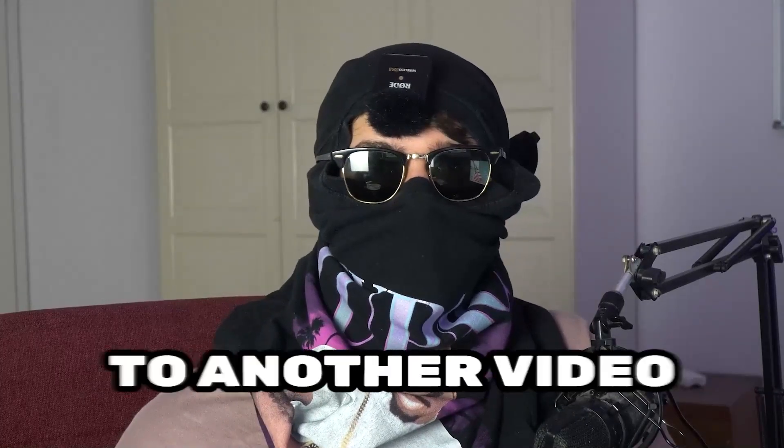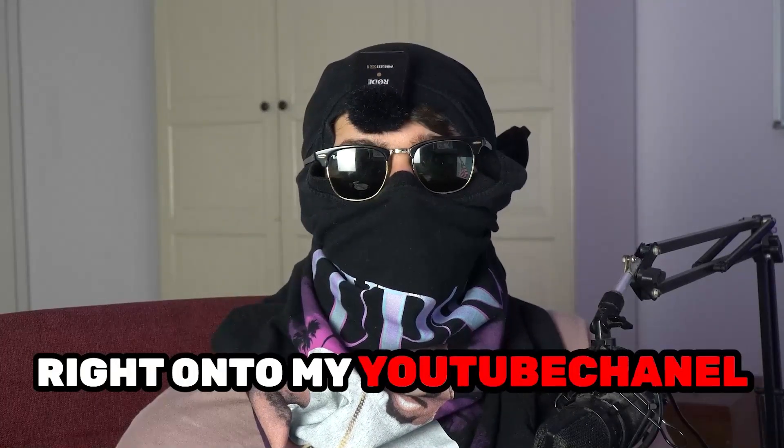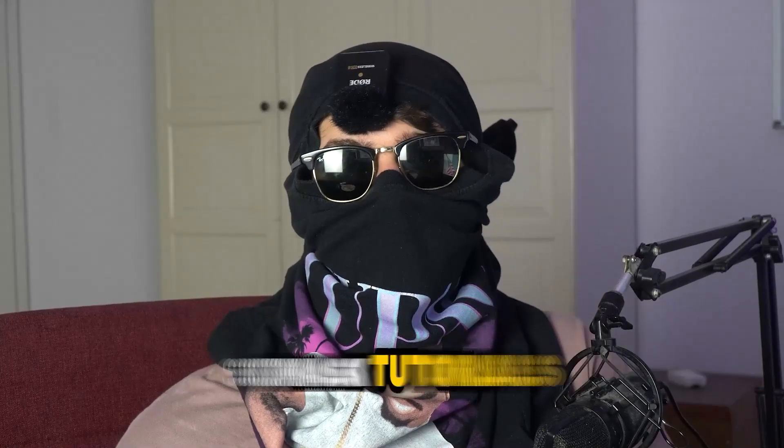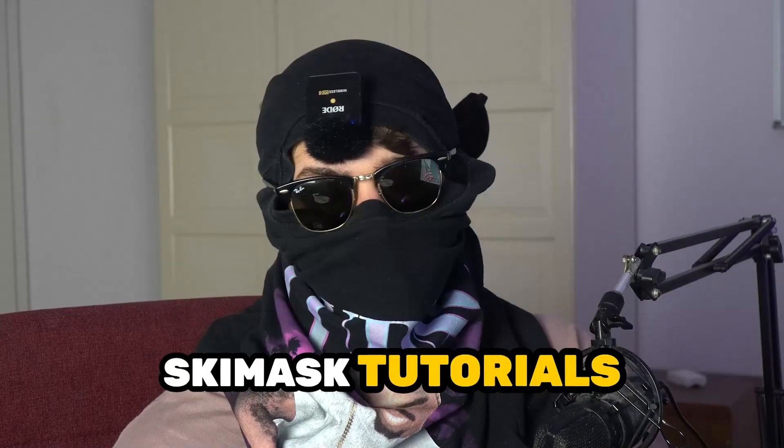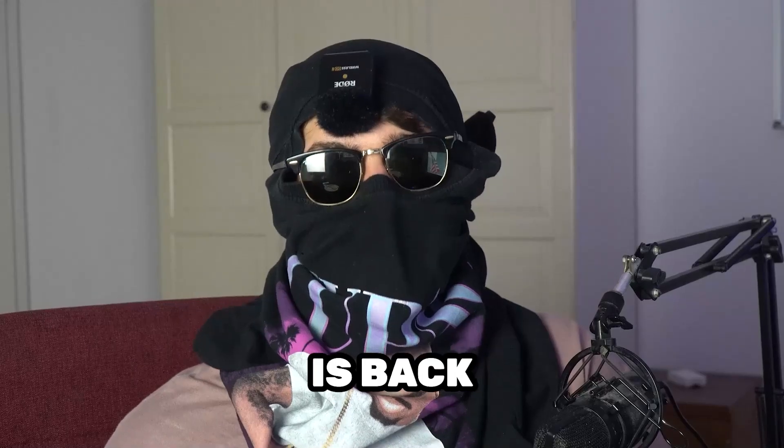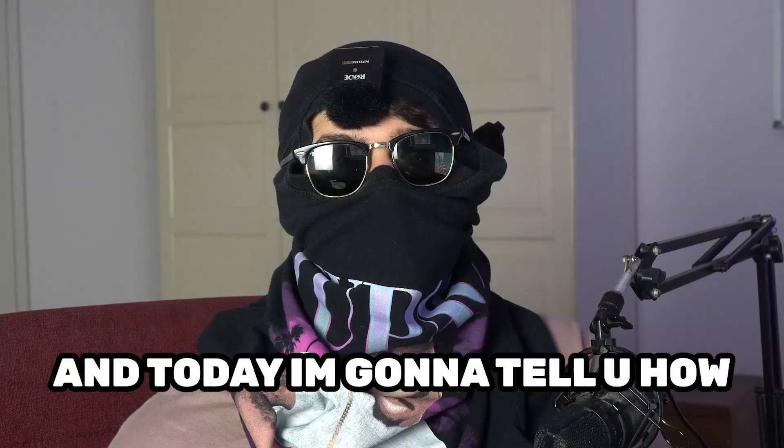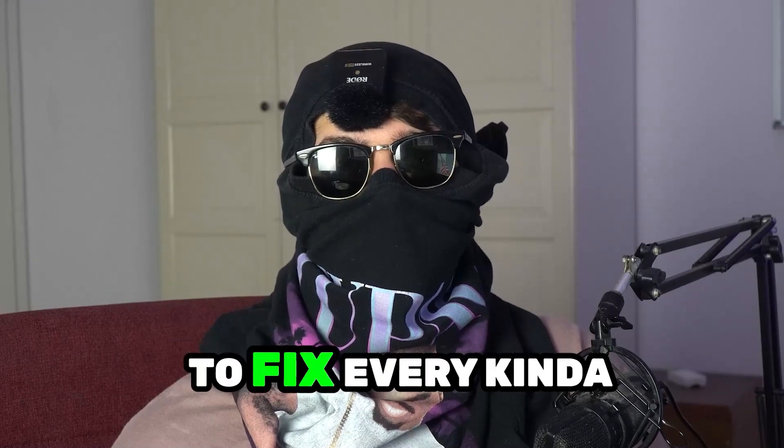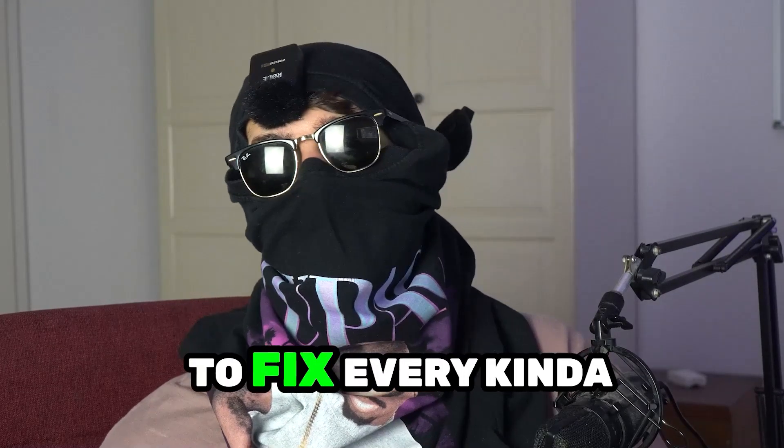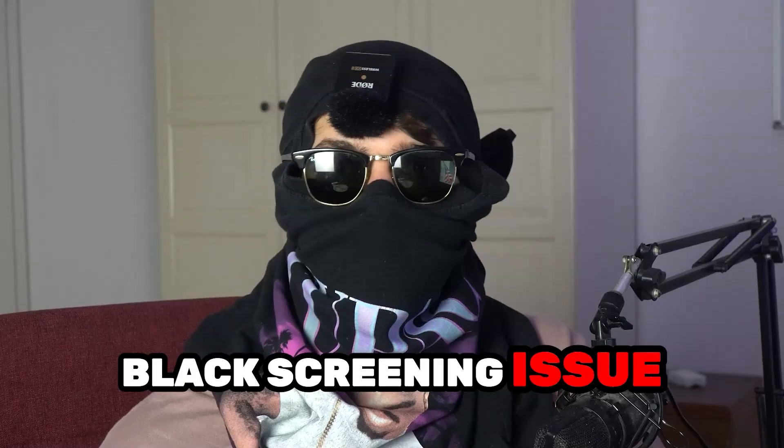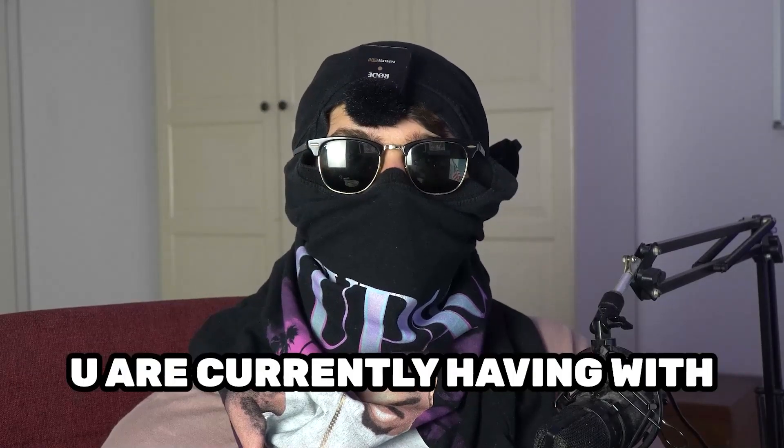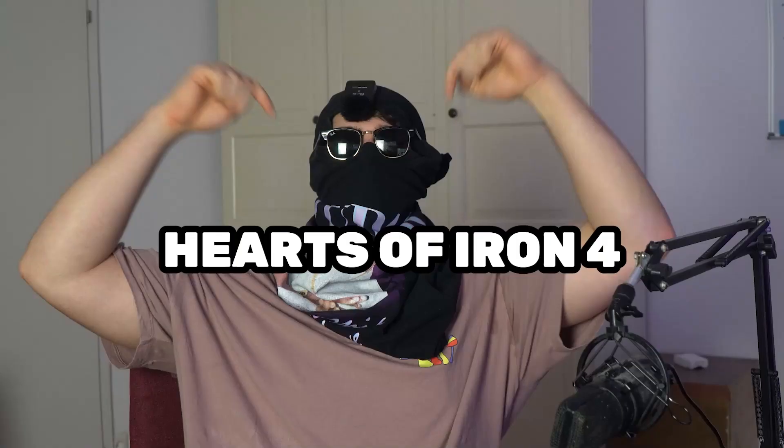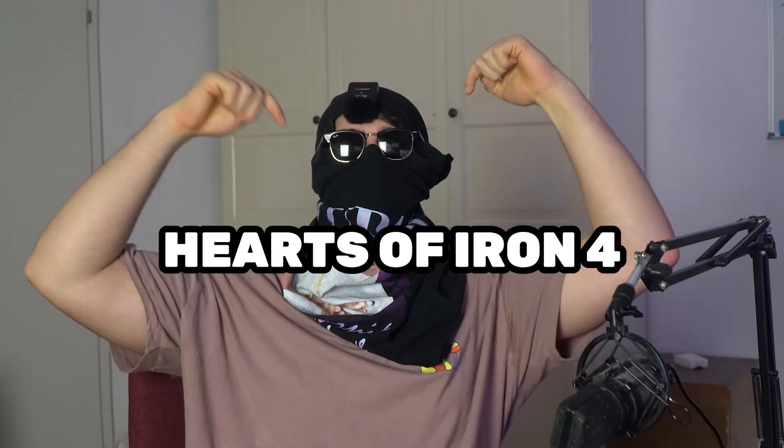What's up guys and welcome back to another video on my YouTube channel. SkisMask Tutorials is back, and today I'm going to tell you how to fix every kind of black screening issue you're currently having with Hearts of Iron 4.